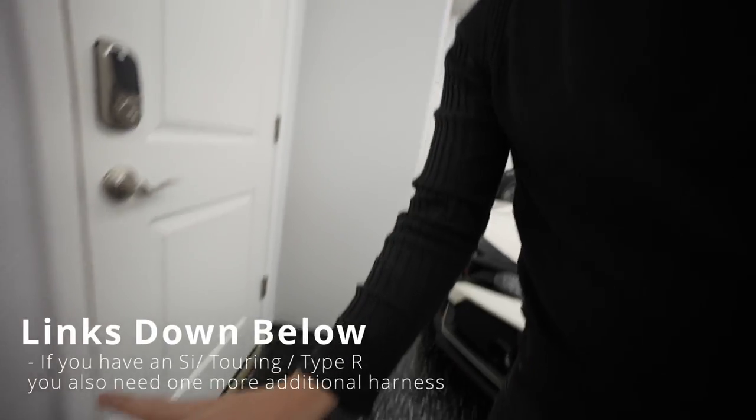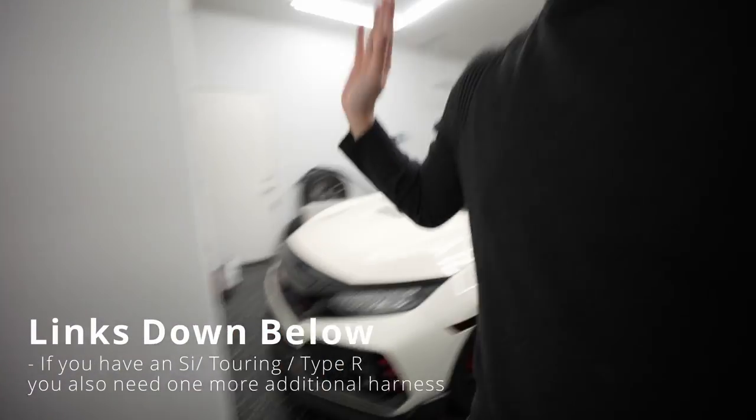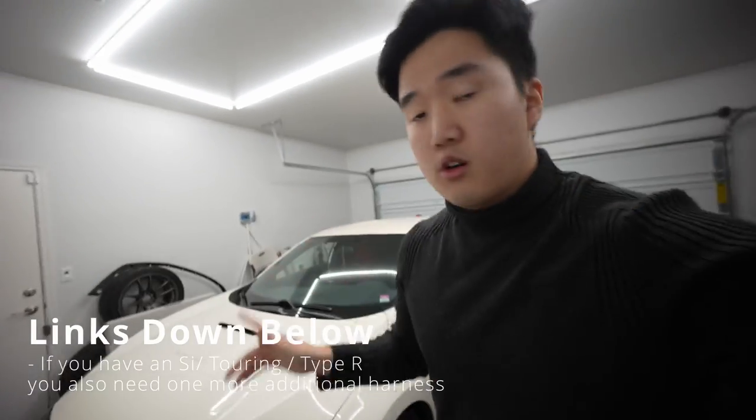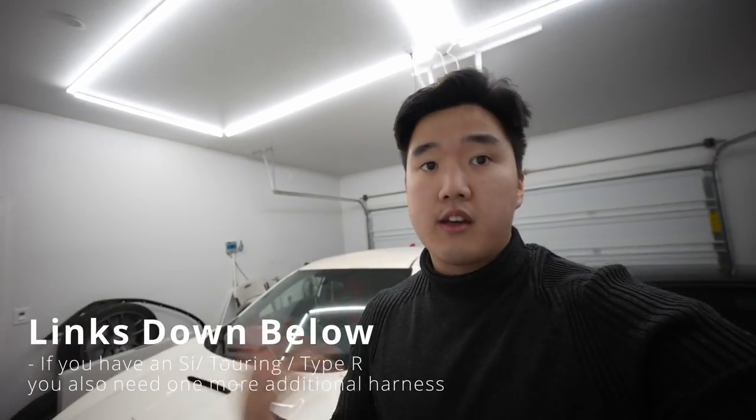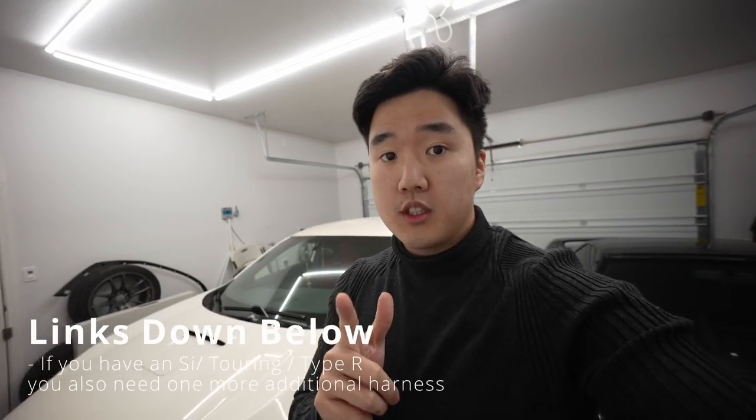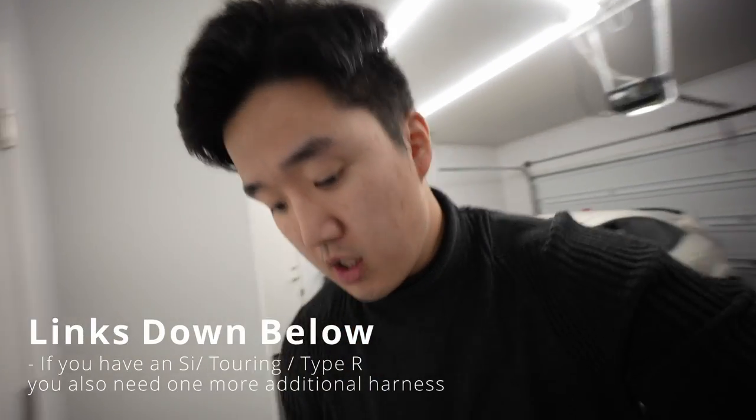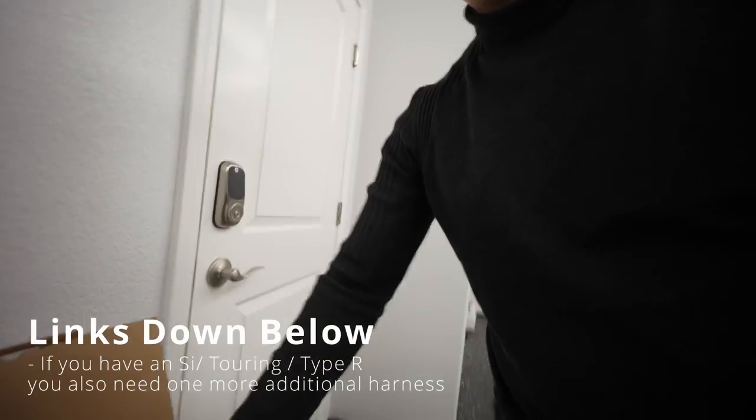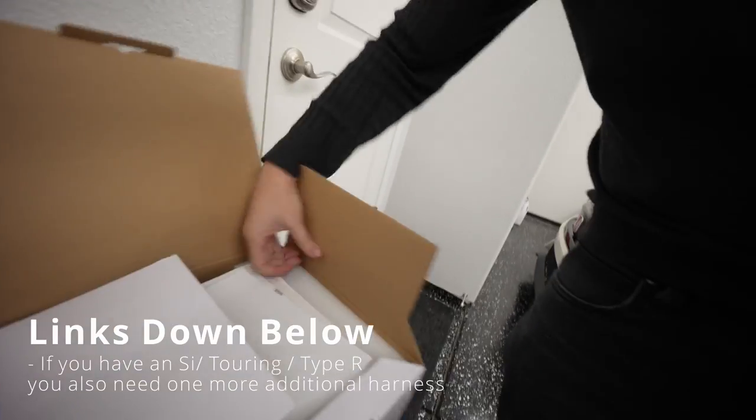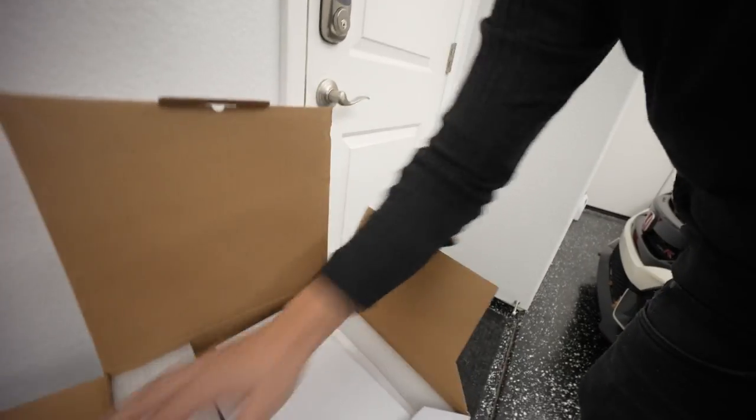Generally the Si's and the Civic Tourings have the upgraded audio. I'm not sure if it's Bose or not, but they have an amplifier that makes units like this or any Pioneer, Sony, they don't work without bypassing it. News is you can now bypass it with the Decida unit.